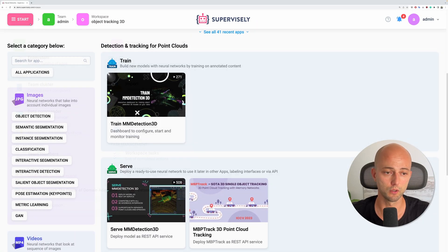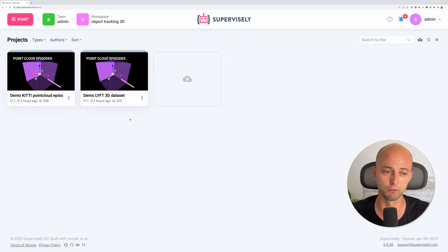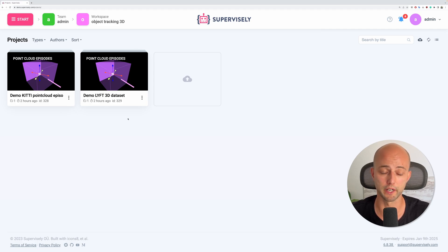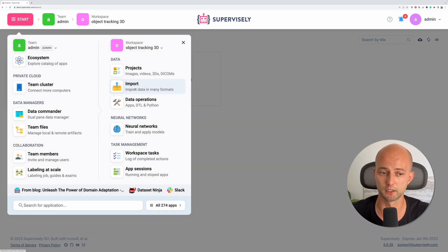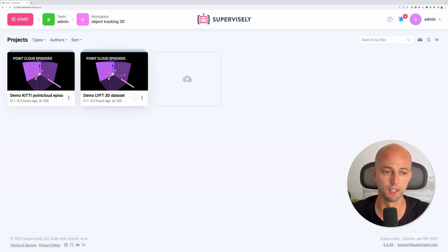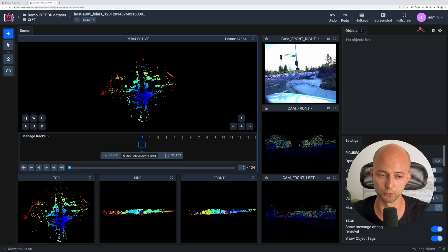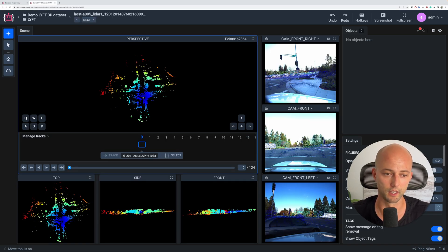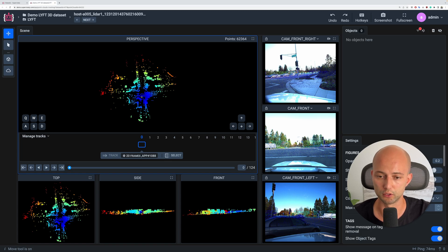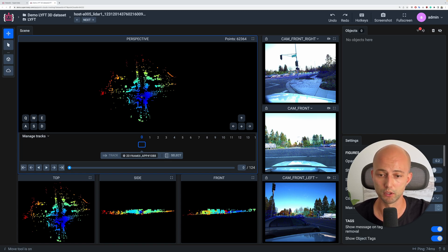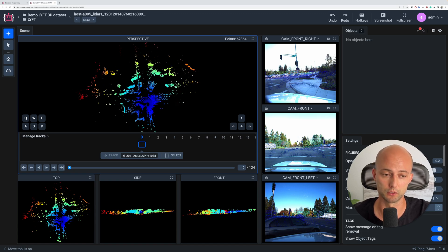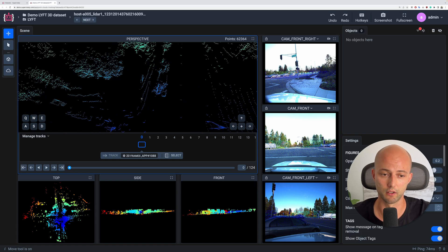Let's go to the list of projects. I will show you the tracking algorithm on 3D point cloud sequences. We have a demo project — you can find it on the import page. Let's open it in the 3D point cloud annotation toolbox for sequences. First of all, to start using this model, we need to label an object on the first frame manually.